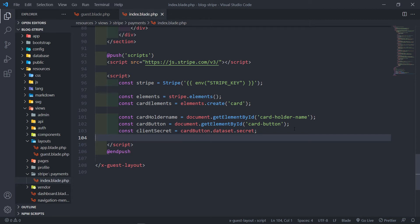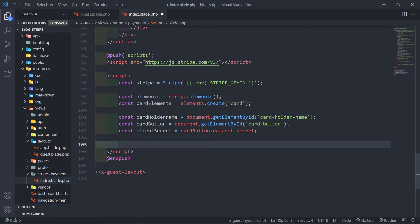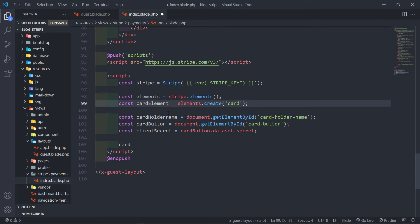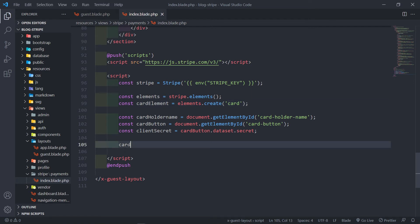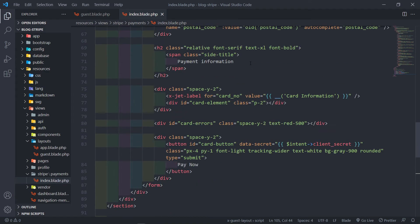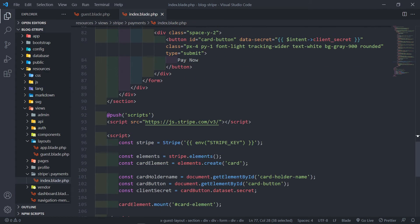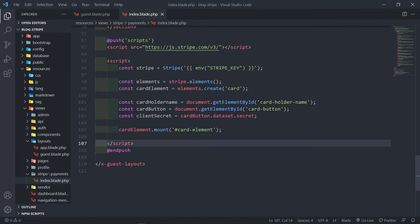The next thing that we want is to basically mount our card element. So cardElement.mount() — let's just do the element — and now what we want to do is we want to mount it on the ID of card-element. So what this will do is basically add the instance of the card element into basically our card div — this one right here. So let's see if we get any errors so far.